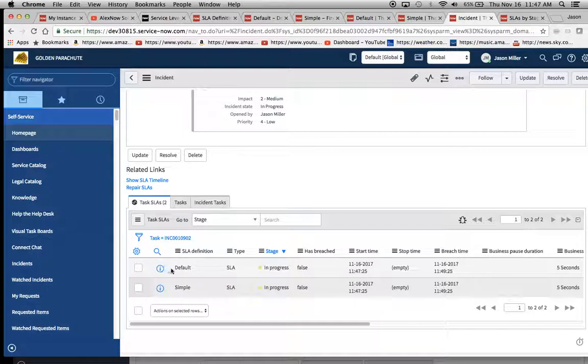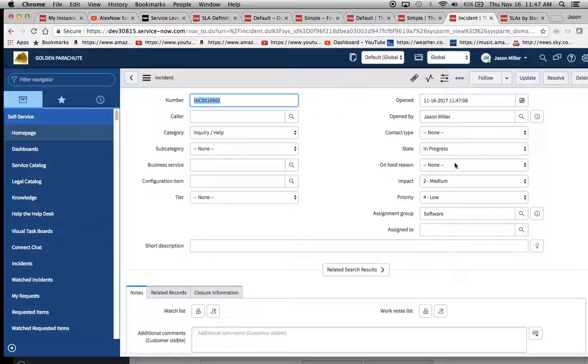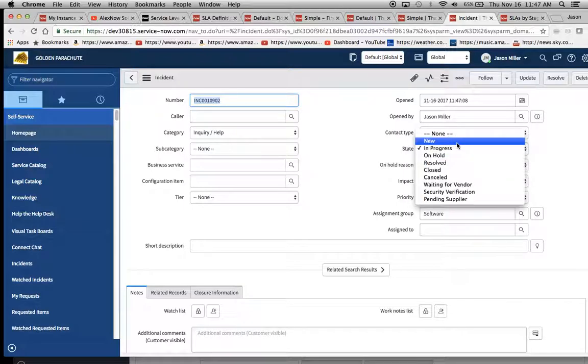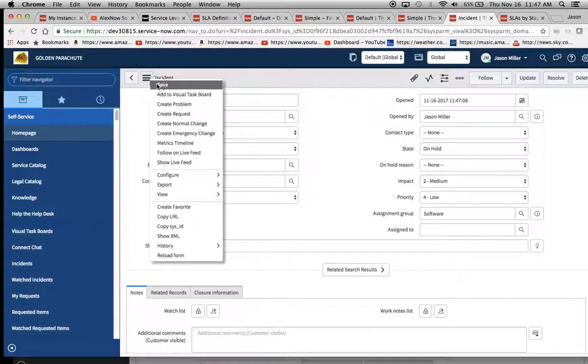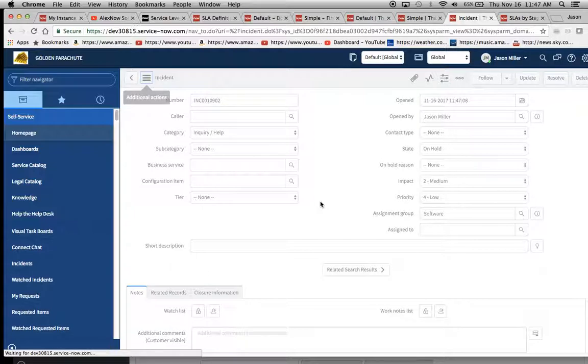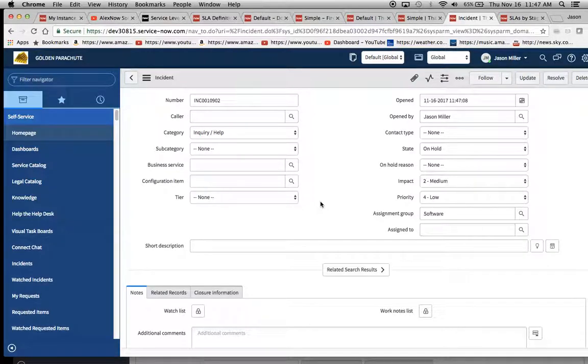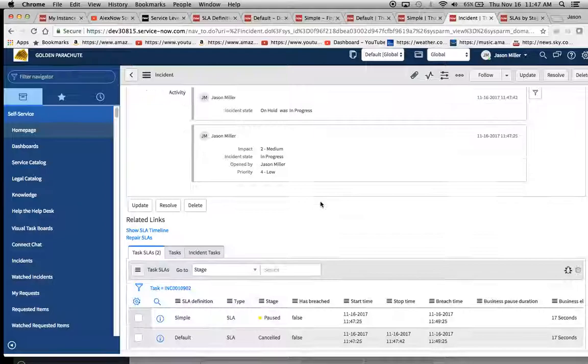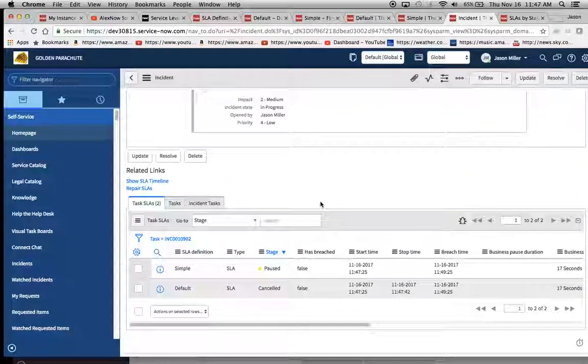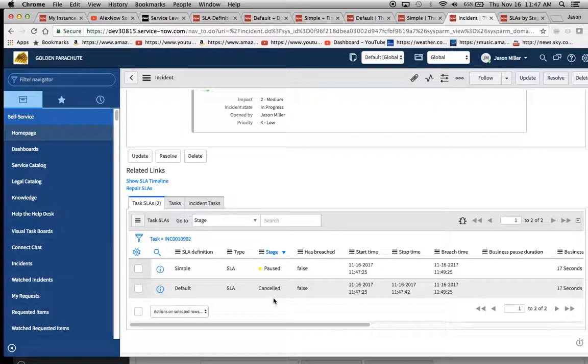Okay, so we have default and simple in progress. And then when we put it on hold, let's see our related list. And we'll see here our default gets canceled because that cancel condition was available and